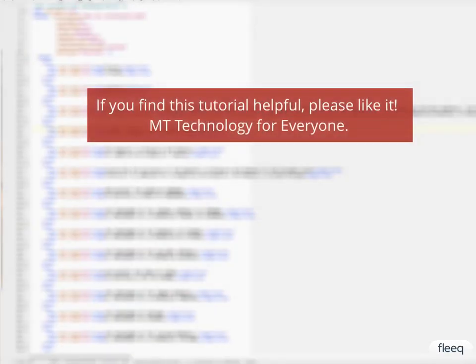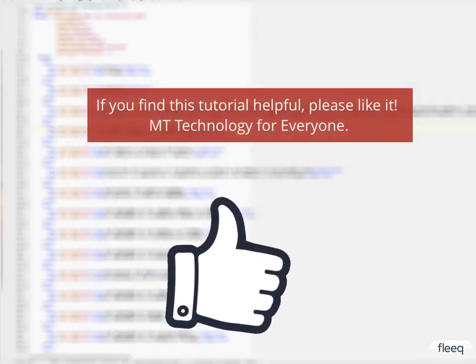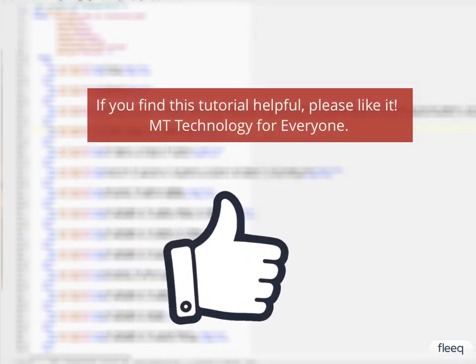If you find this tutorial helpful, please like it. Machine translation technology for everyone.